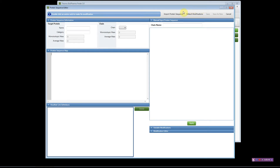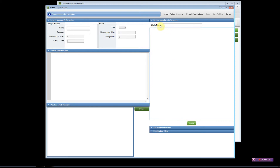The first step will be to import your protein sequence from a FASTA file, or you can enter the protein sequence manually using the manual input protein sequence area. Here you can type amino acid residues in the space provided, push the Apply button, and name the chain or the protein.